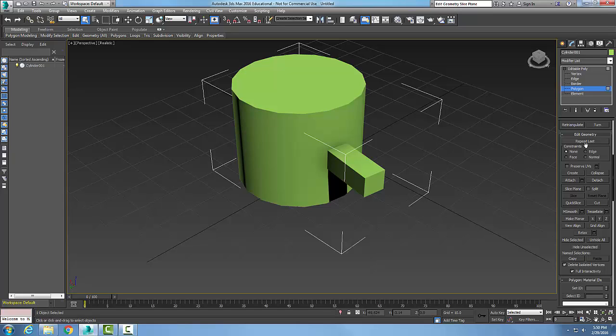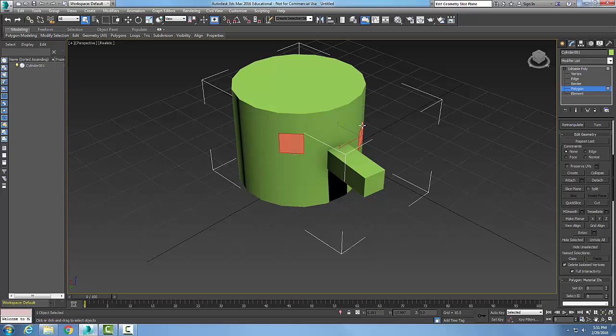So I'm going to come up here and pick on, say, two polygons. Let me get rid of that. I want to go with there and there.